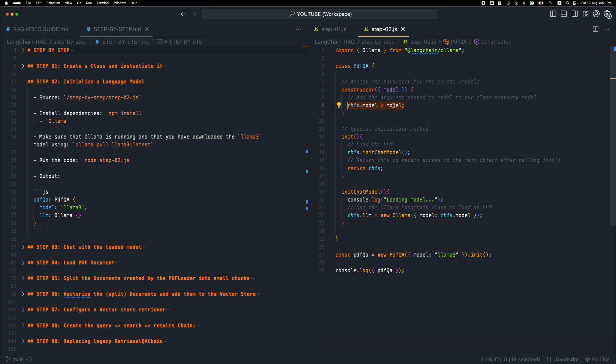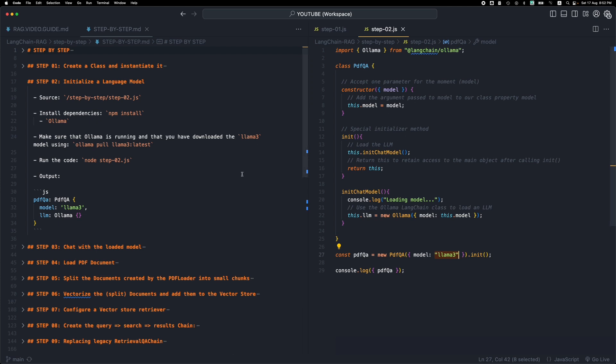So this is llama3 and we pass this to our internal property. So now our class contains a property called model which in turn contains the value llama3 or whatever model name we pass through our initializer here. Now this is going to be used, this is our preferred large language model. So you need to have llama3 installed through ollama in order for this demo to work.